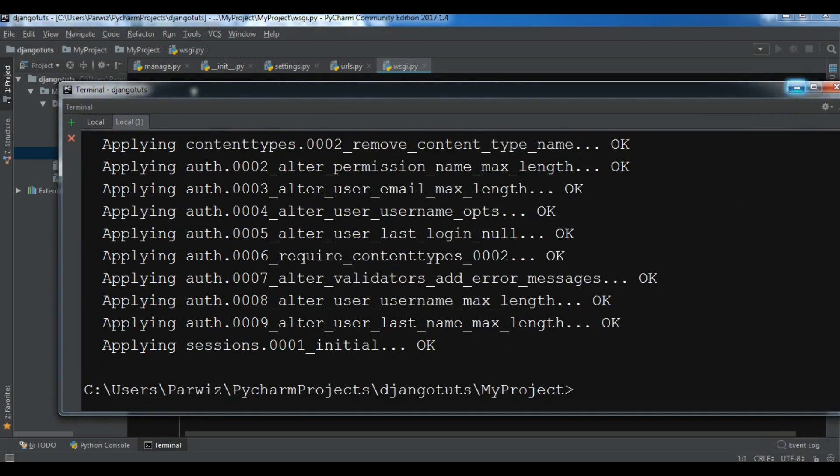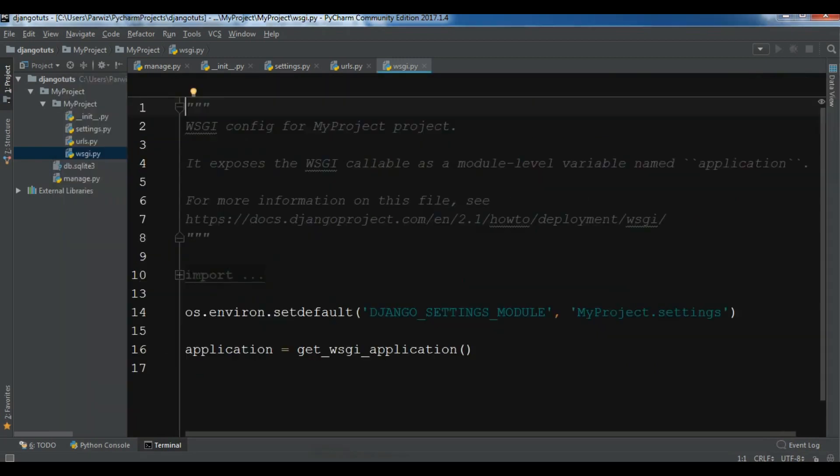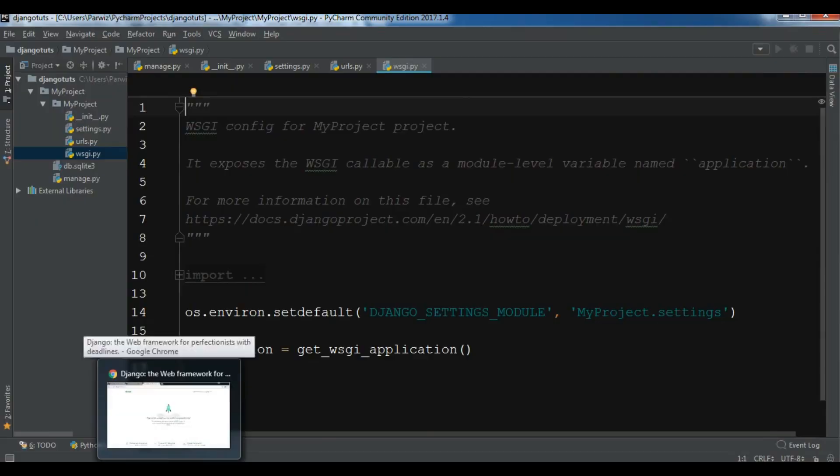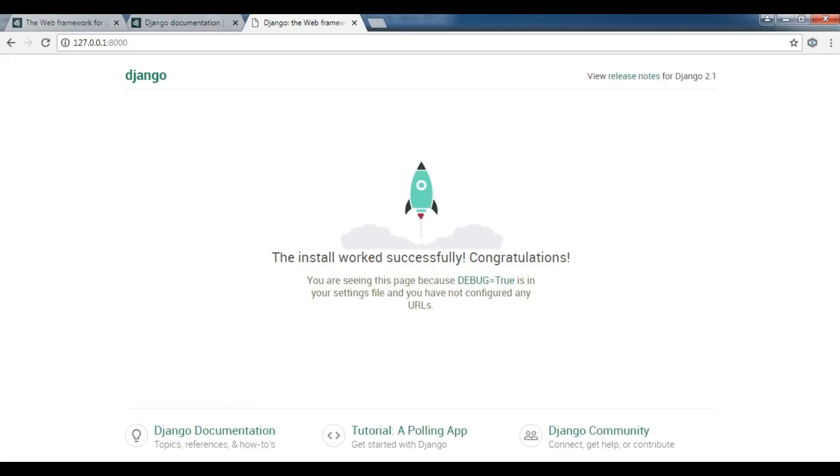Now it's completed, and this was our first video. We have successfully created our first Django project. If you have any questions, please let me know, and for further videos please subscribe to my channel.